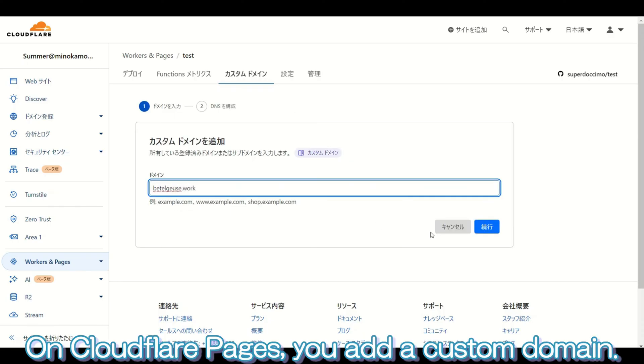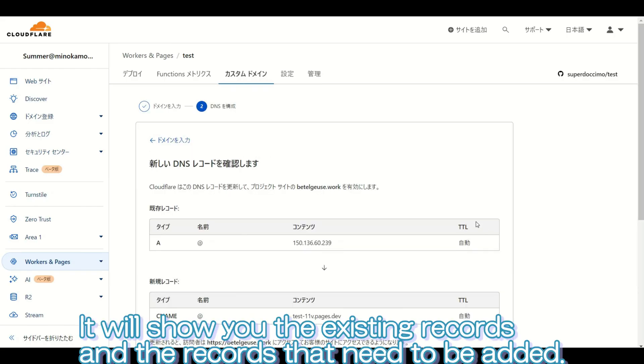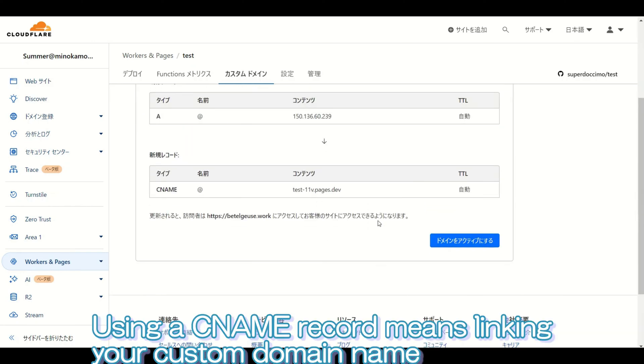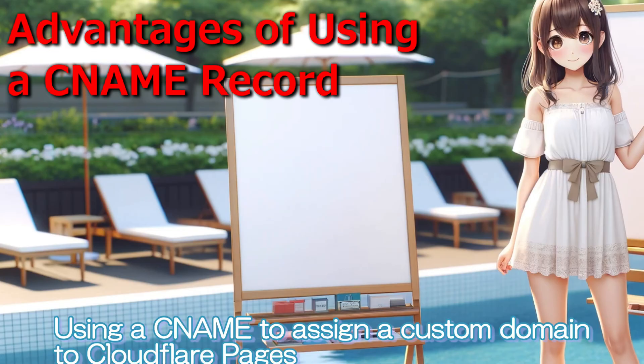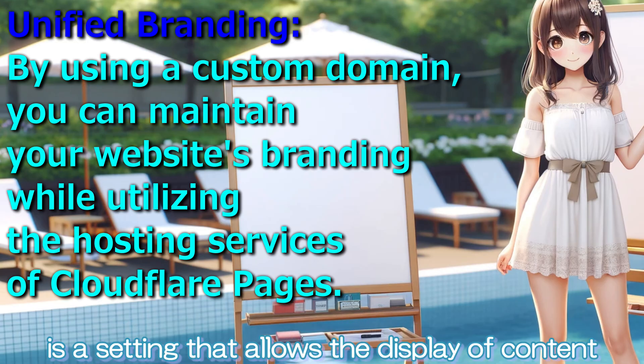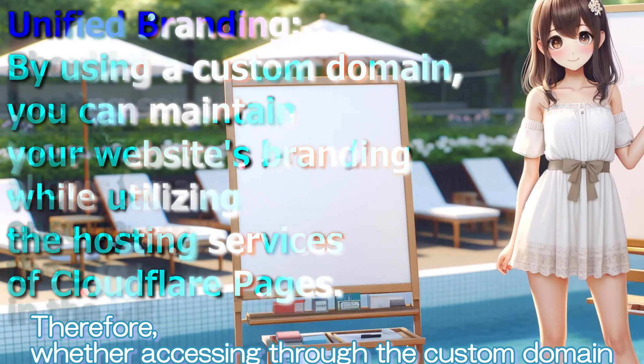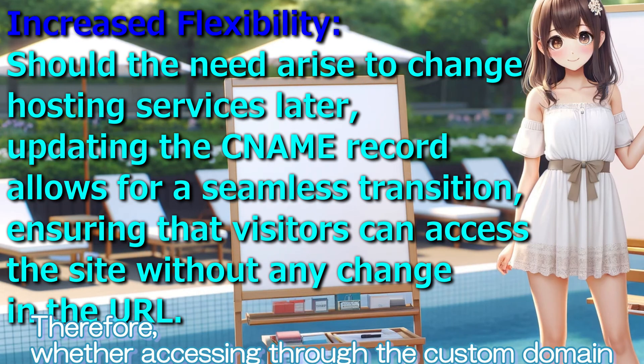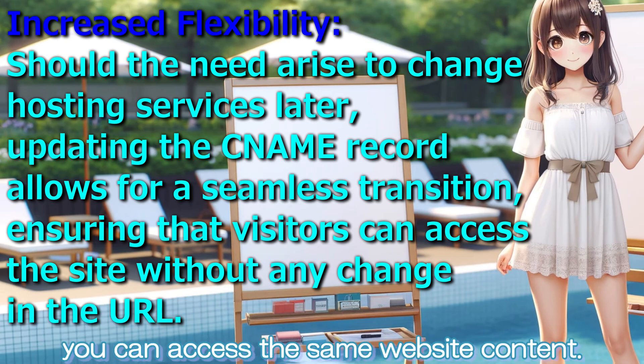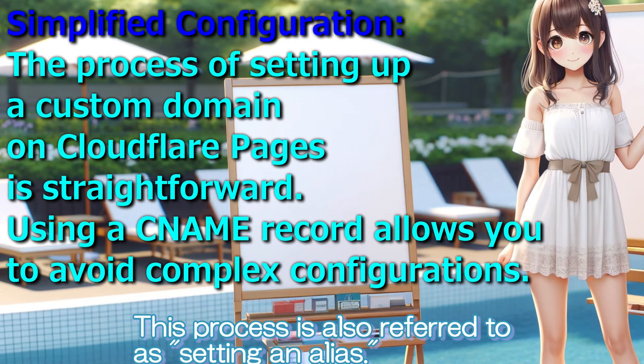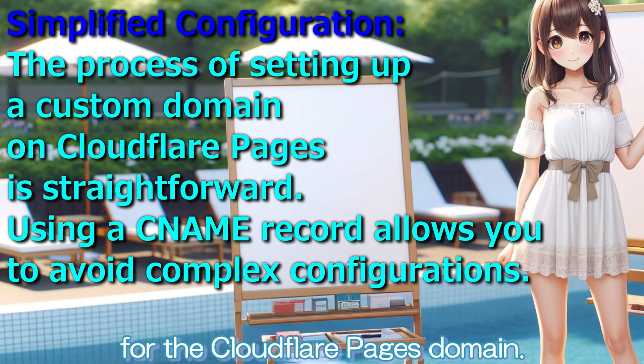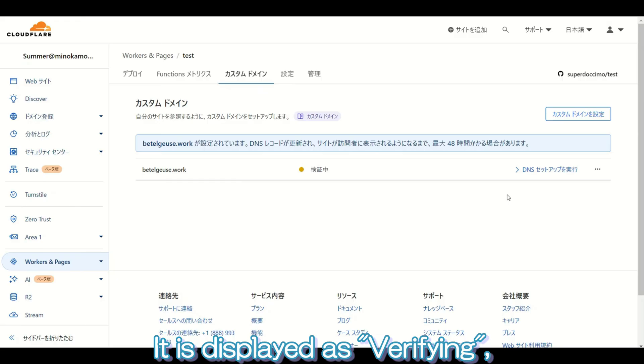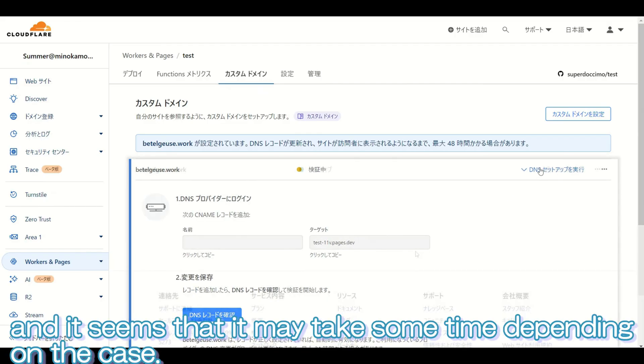On Cloudflare pages, you add a custom domain. It will show you the existing records and the records that need to be added. Using a CNAME record means linking your custom domain name to the domain provided by Cloudflare pages. Using a CNAME to assign a custom domain to Cloudflare pages is a setting that allows the display of content on Cloudflare when accessed via the custom domain. Therefore, whether accessing through the custom domain or the domain provided by Cloudflare, you can access the same web-like content. This process is also referred to as setting an alias. In other words, the custom domain acts as a representative for the Cloudflare pages domain.